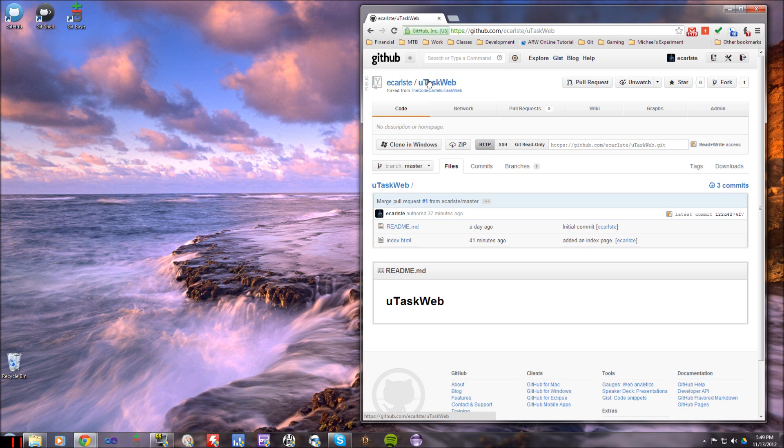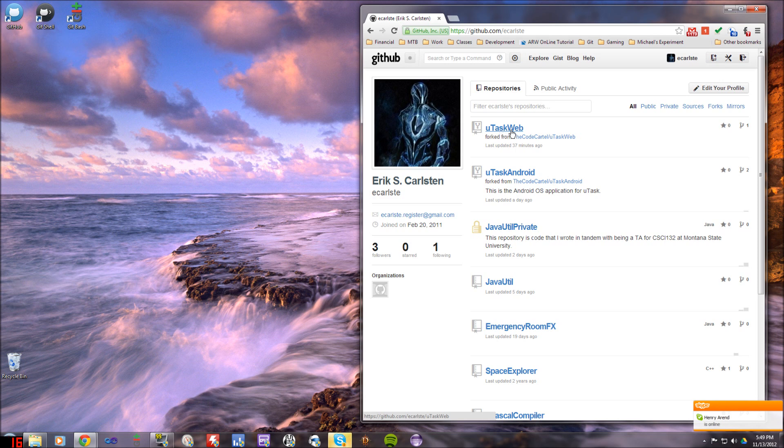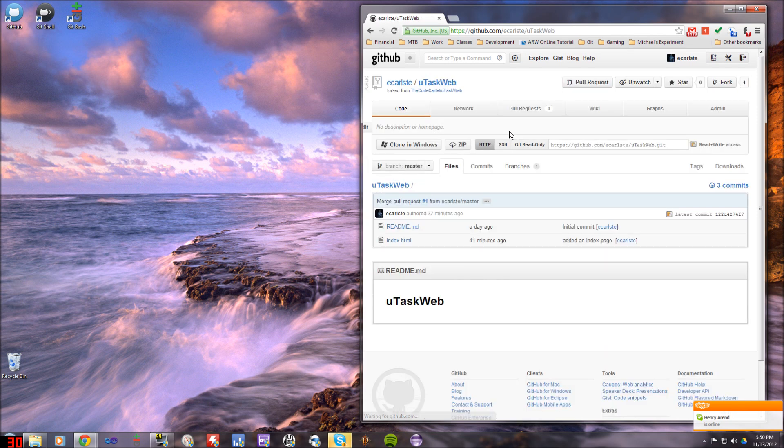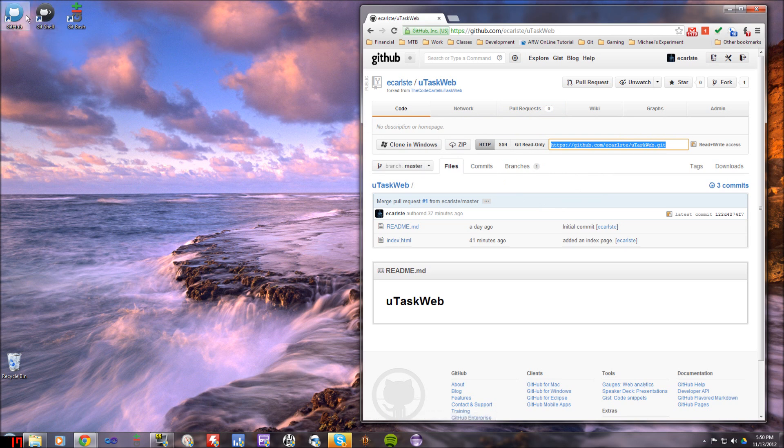So now if I look at this, we're now under eKarlst uTaskWeb. So now if I go back to my account, I can now see that I have uTaskWeb in my repository. When I make changes to this, it's not actually going to affect the repo that I forked from. So when we're linking this, we're going to be linking eKarlst uTaskWeb, not code cartel uTaskWeb. So now that I've got this as one of my repositories, now I can actually do push and pulls and fetch.